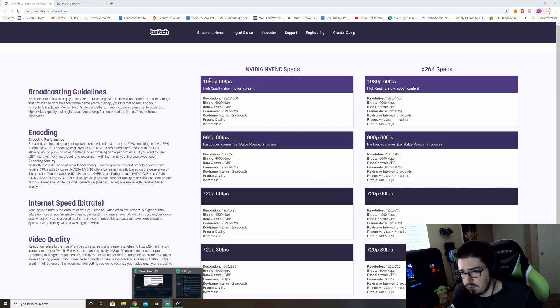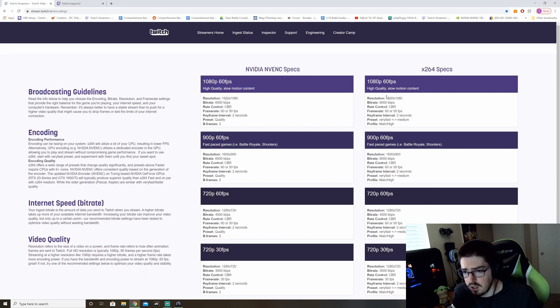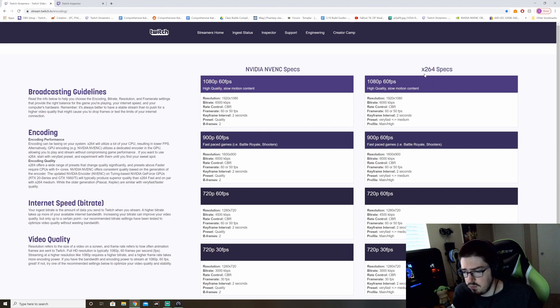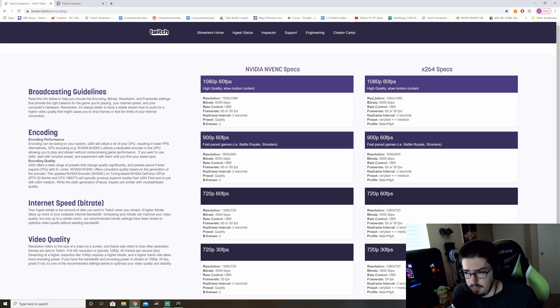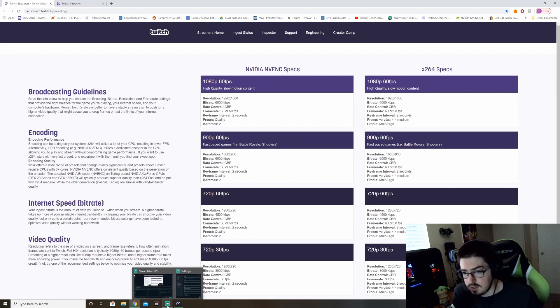So basically just follow these settings here. Never use X264. Your CPU usage is going to go through the roof and you're going to probably have dropped frames.